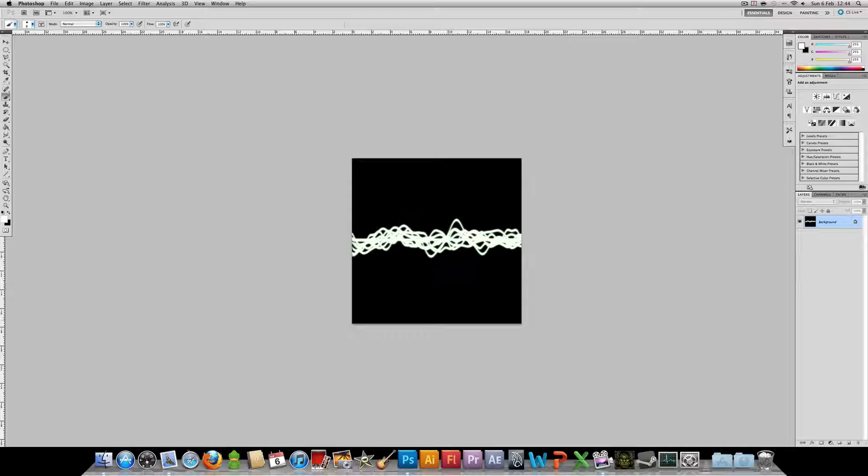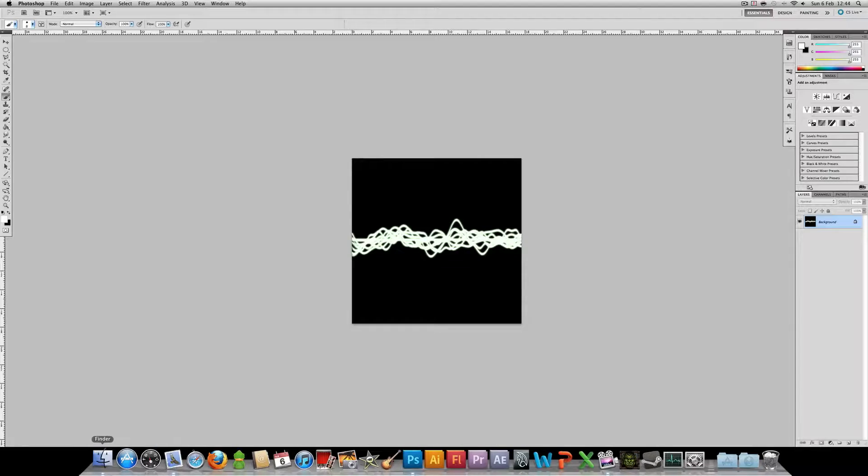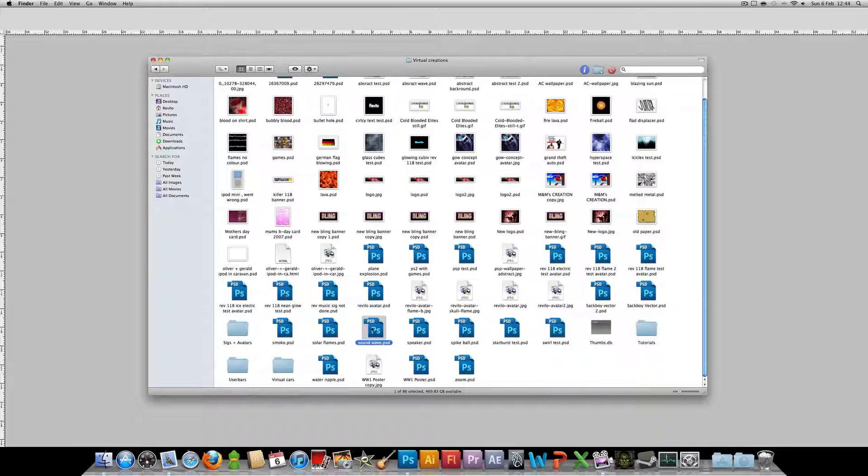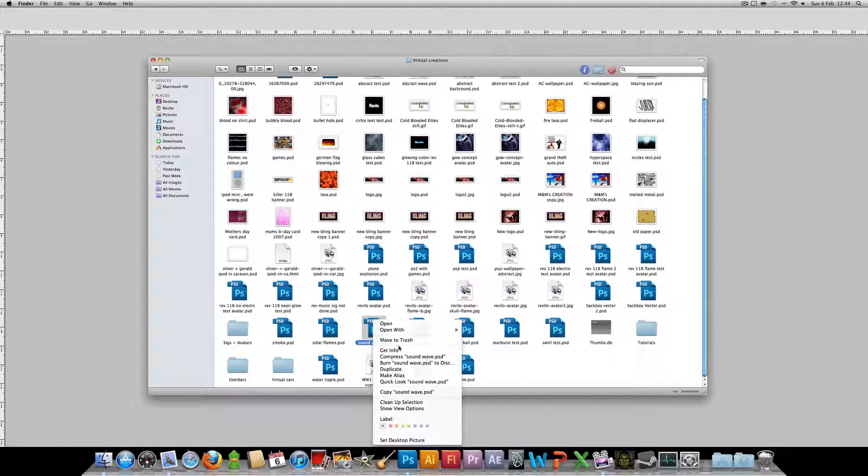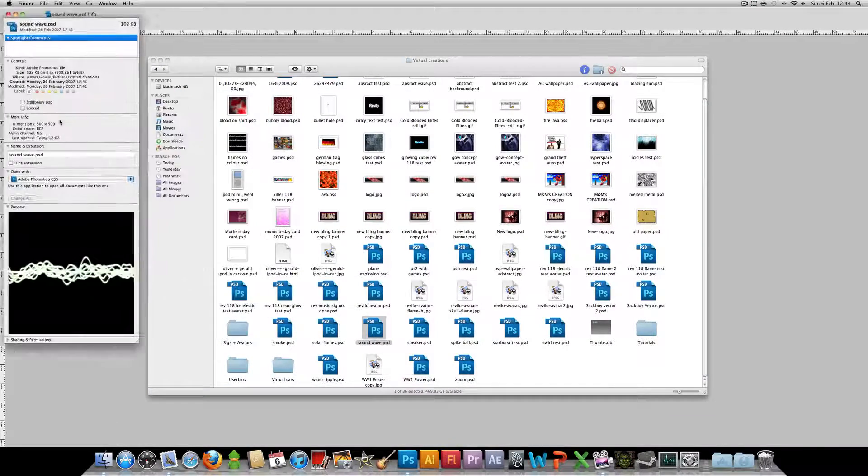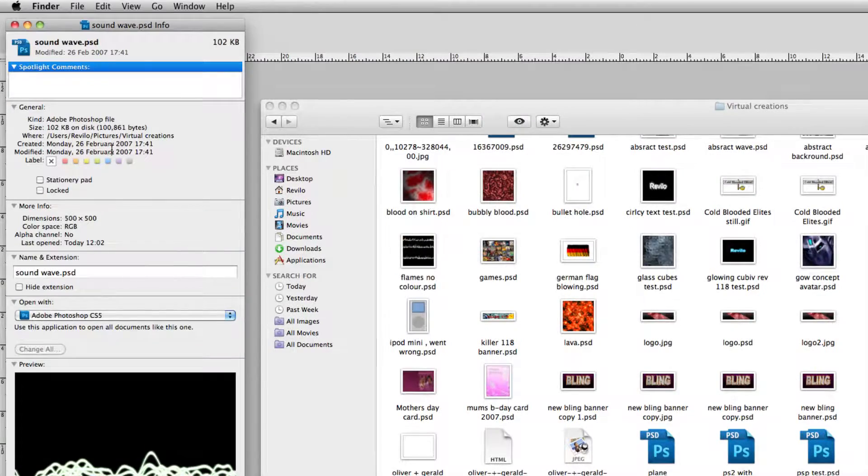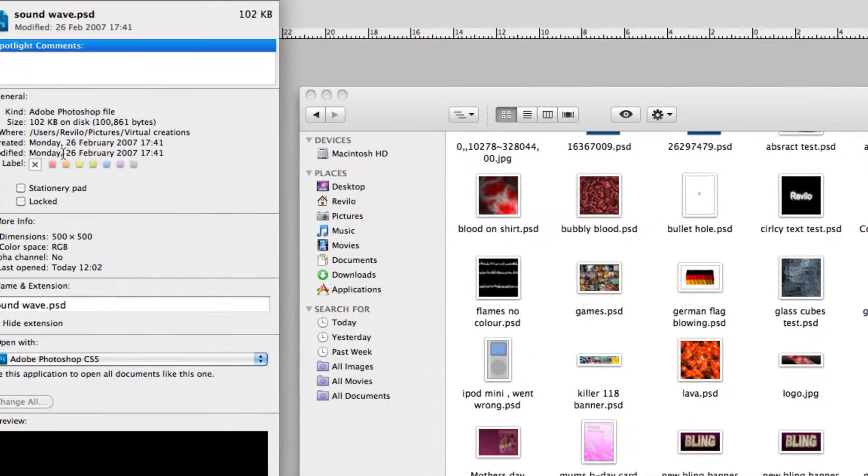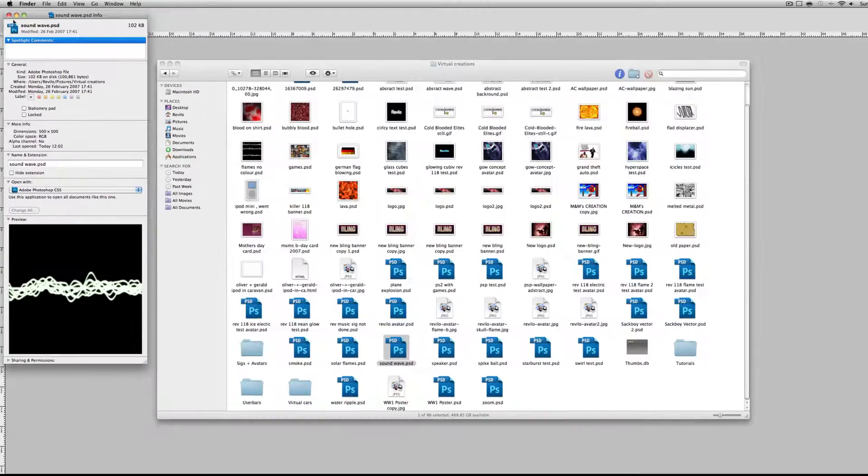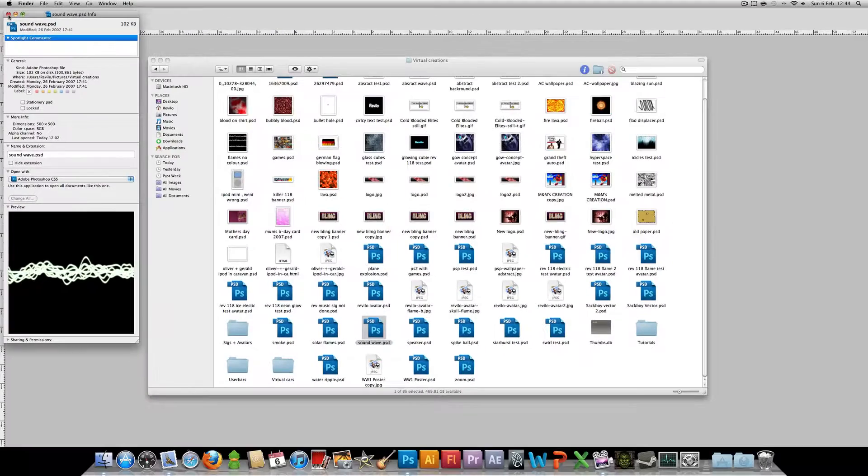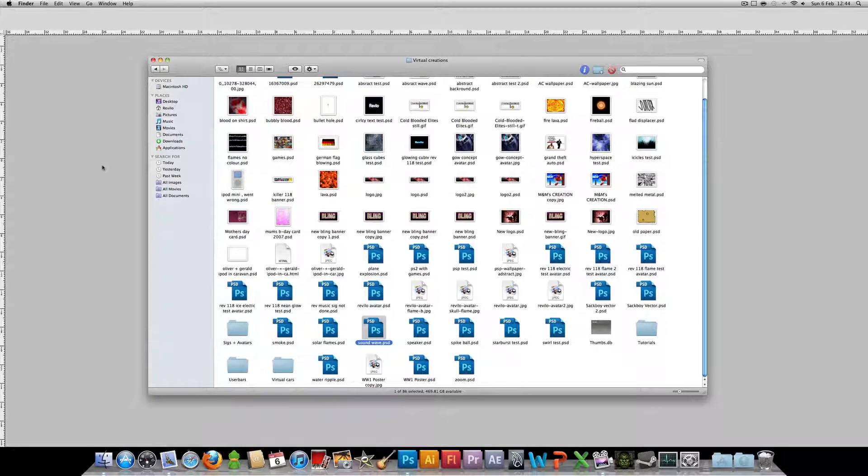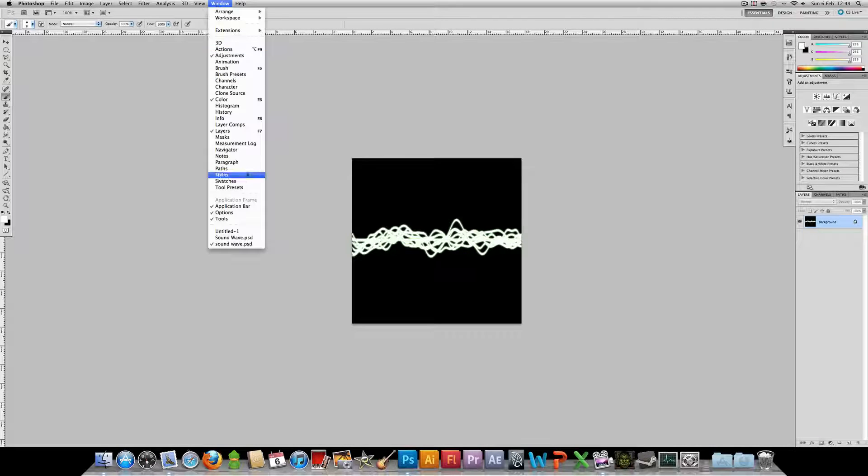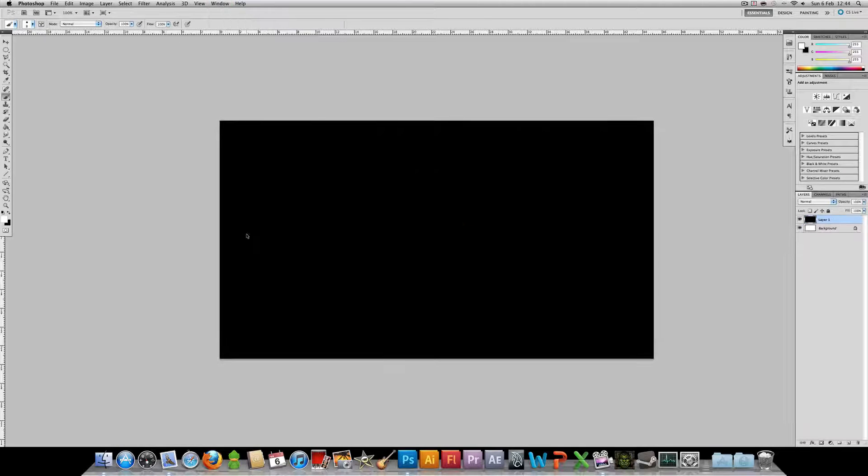Today we're going to be creating this pretty simple sound wave type thing. I was looking through some of my old files and I came across this, which was created, believe it or not, in February 2007. So it's quite a while ago, but we are going to recreate it and make it look even better, hopefully.